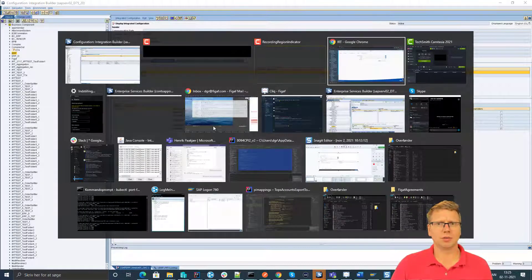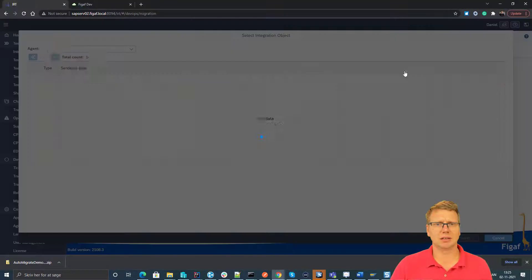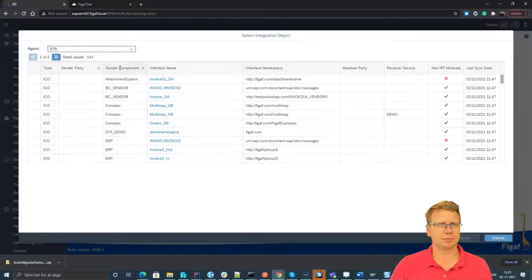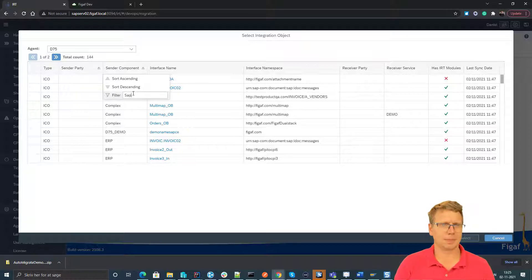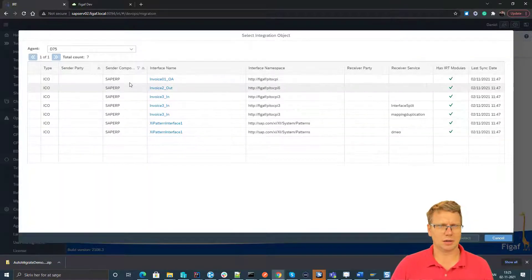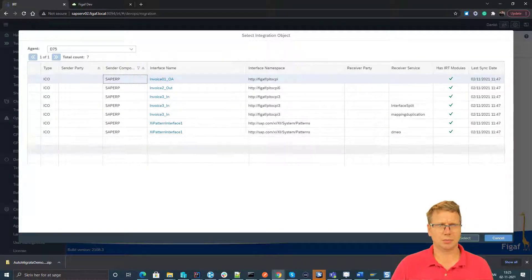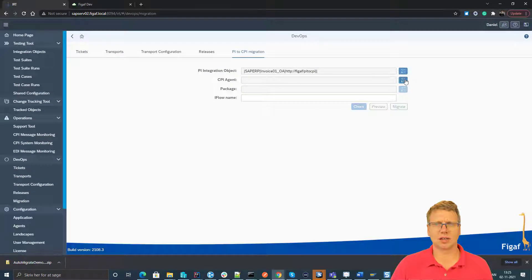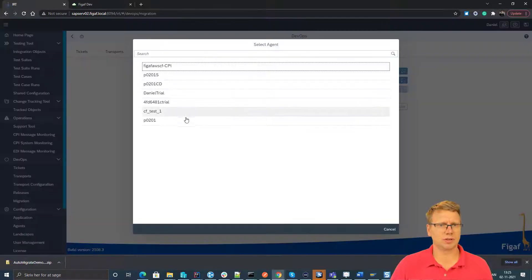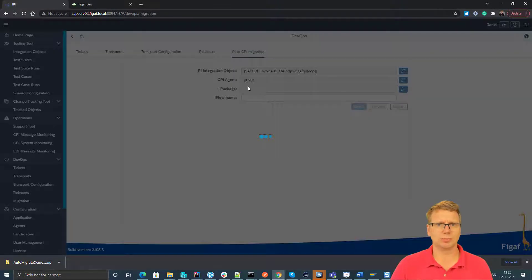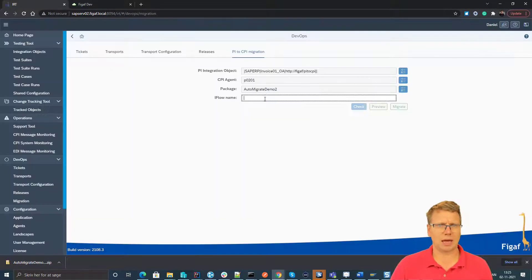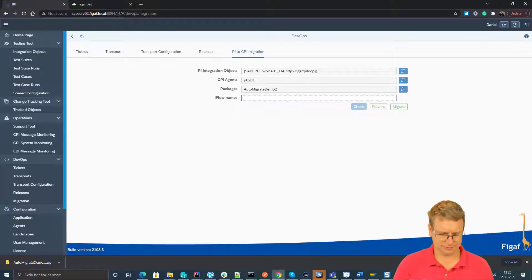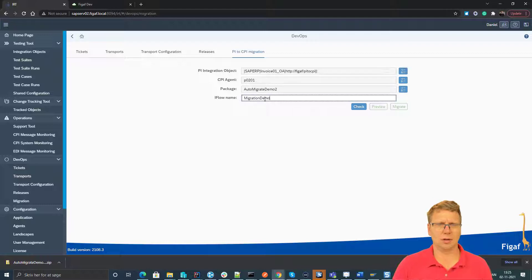What I will then do is I will go back to the VGAV tool. Here we will select the iCode in Christian, I would select which CPI system it needs to go to, which package, and what's the name of this iFlow.